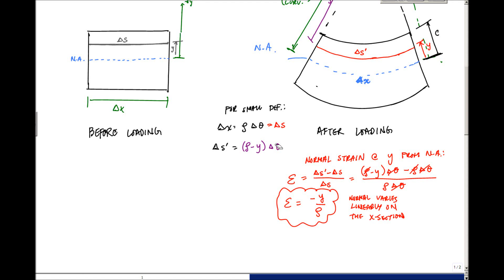We're back with part two of the flexor formula. Before, we were studying the deformation of a structural member subject to pure bending, and we found that the normal strain that bending induces at some location is linear across the section — it's a function of y being linear, and rho is constant. At a distance y away, we have a normal strain, and at the furthest distance away, we're going to have the maximum strain.